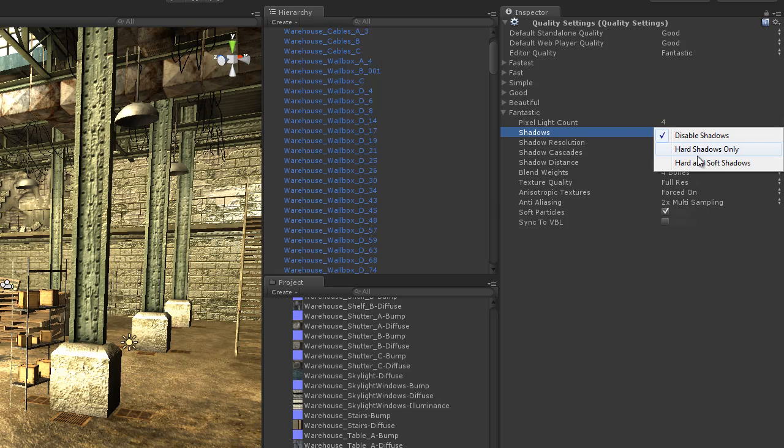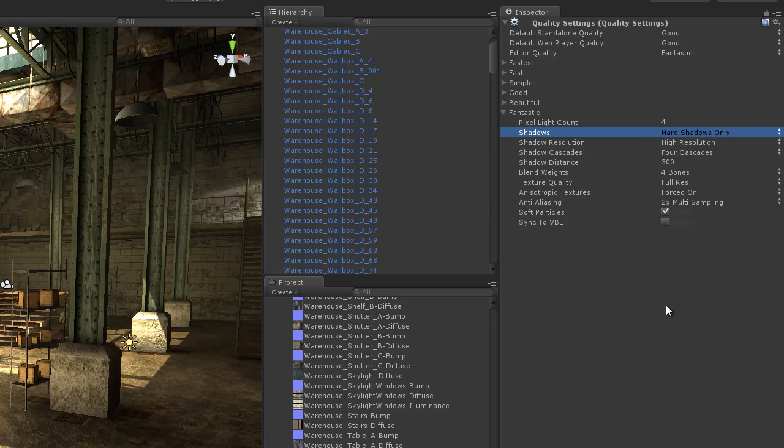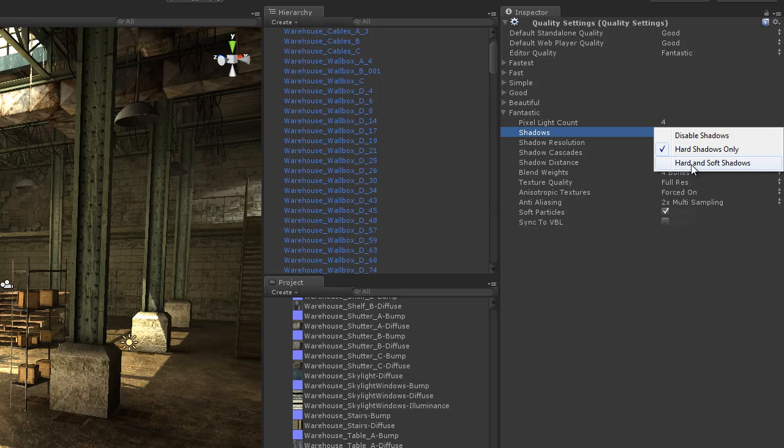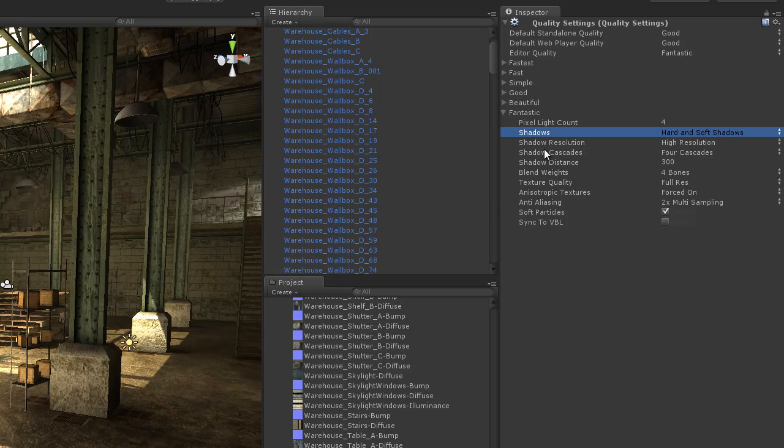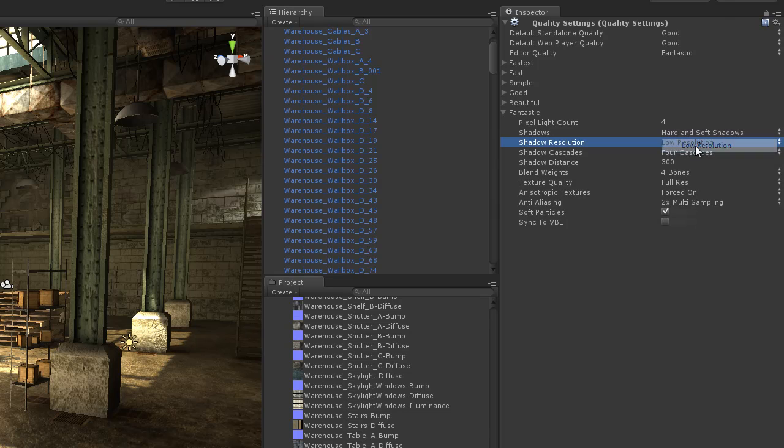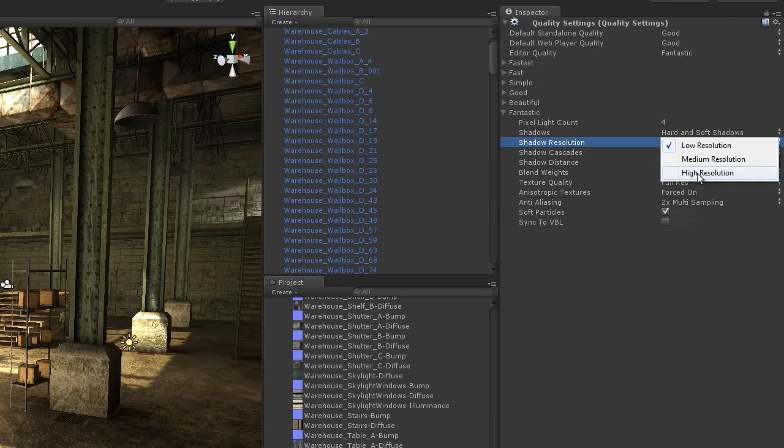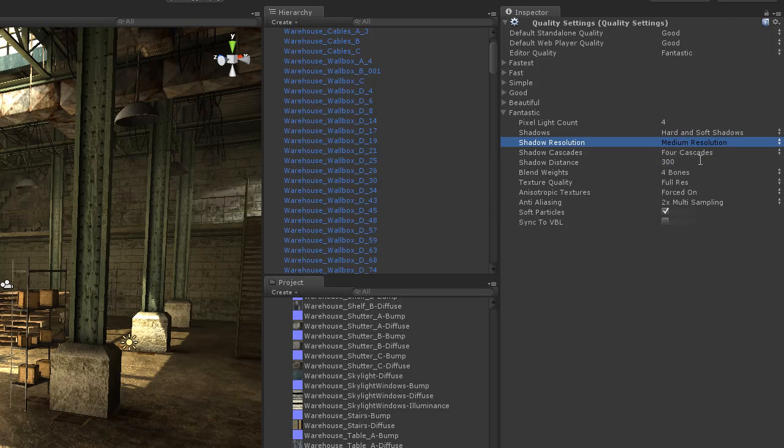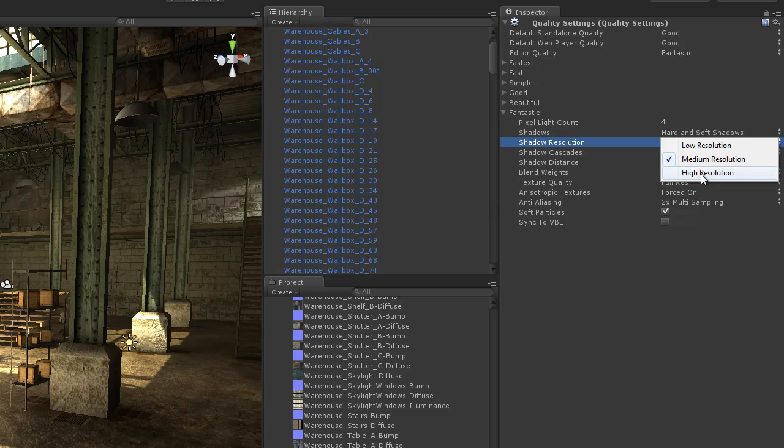For shadows we can choose hard and soft shadows or we can disable shadows completely. We obviously don't want to do that. If we turn on hard shadows only we're going to have just hard shadows. I want to have hard and soft shadows so I'll leave that alone. The shadow resolution, we have the ability to change the shadow resolution in the entire scene. We can set it to low which is going to give us better performance but the shadows are not going to look that great. We can go with medium or we can go with high.